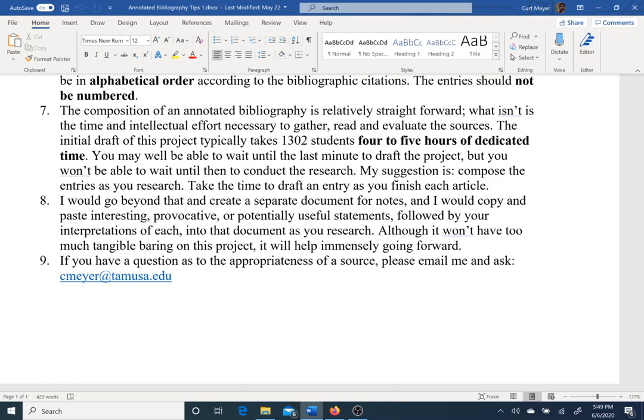I can't overemphasize this enough: four to five, even up to eight hours of time is what it's going to take you to do this annotated bibliography, and that is not an exaggeration. Students have come to me after the first draft and said, 'You're absolutely right, it did take me five hours — but I'm glad I did it.' What happens through this process is that you become a de facto expert on your subject. You'll develop a working sense of what's going on in the topic and be able to write and speak confidently about it.